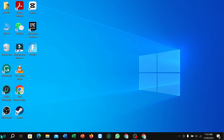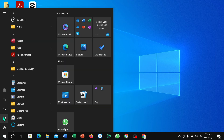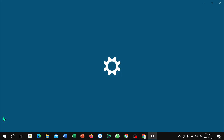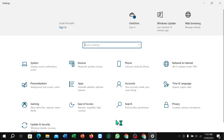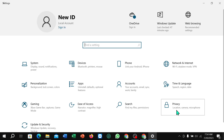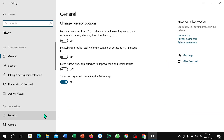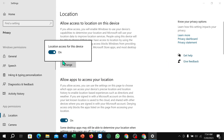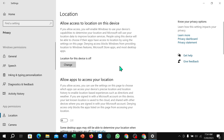this corner Windows icon, then select Settings, then select Privacy, then select Location, and click on Change and turn off this option. So that's it, and in this way you can turn off location in your Windows 10.